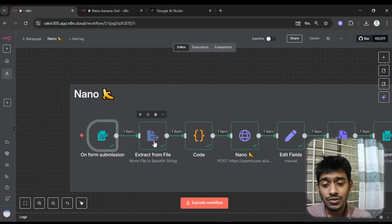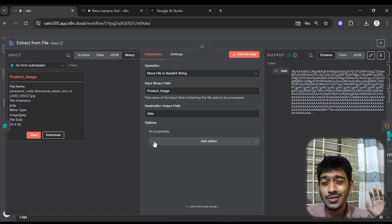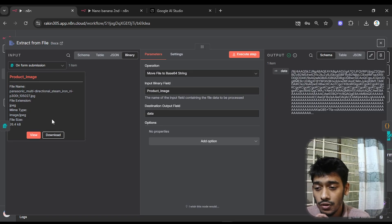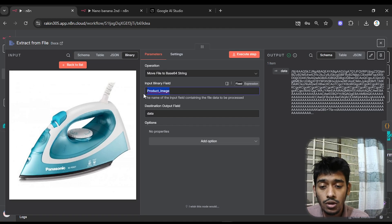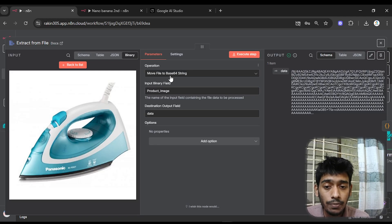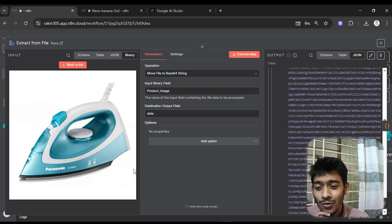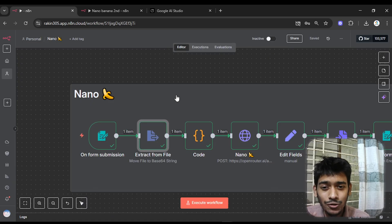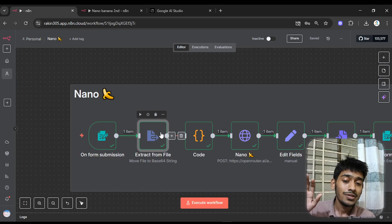Next I used a base64 string converter node to convert the binary file to a base64 string — that's really important. The binary field holds the uploaded product image. Computers don't have vision; they work with data. So I'm converting the image to a base64 string so the system can process it.